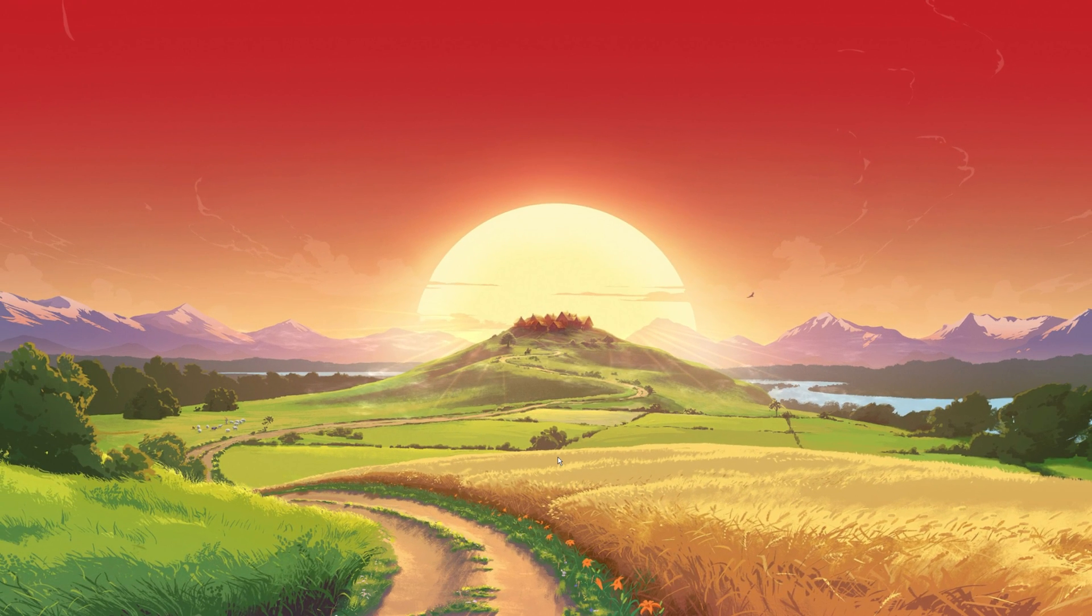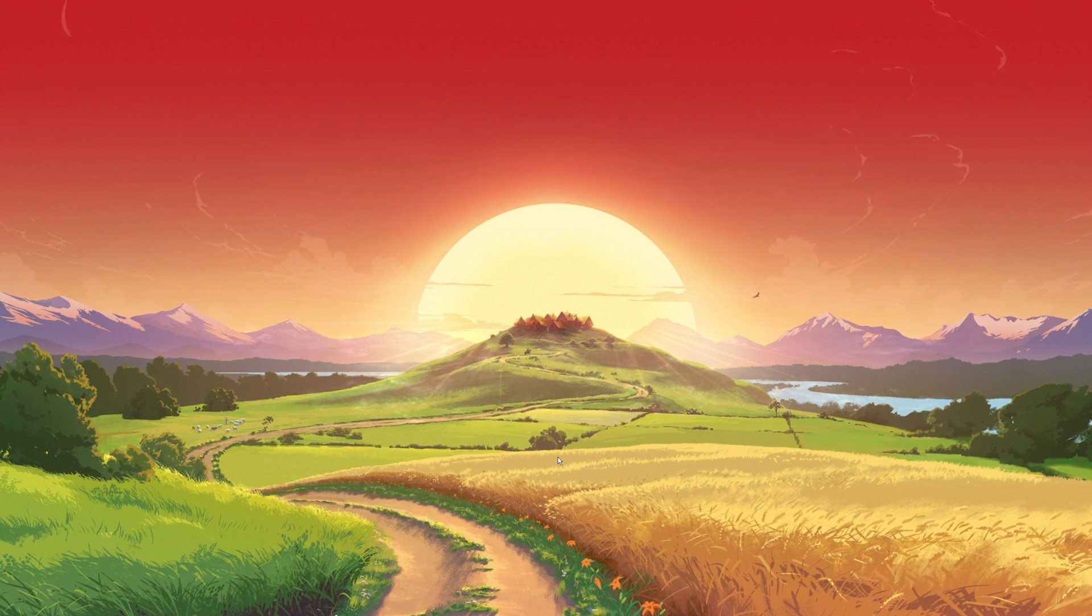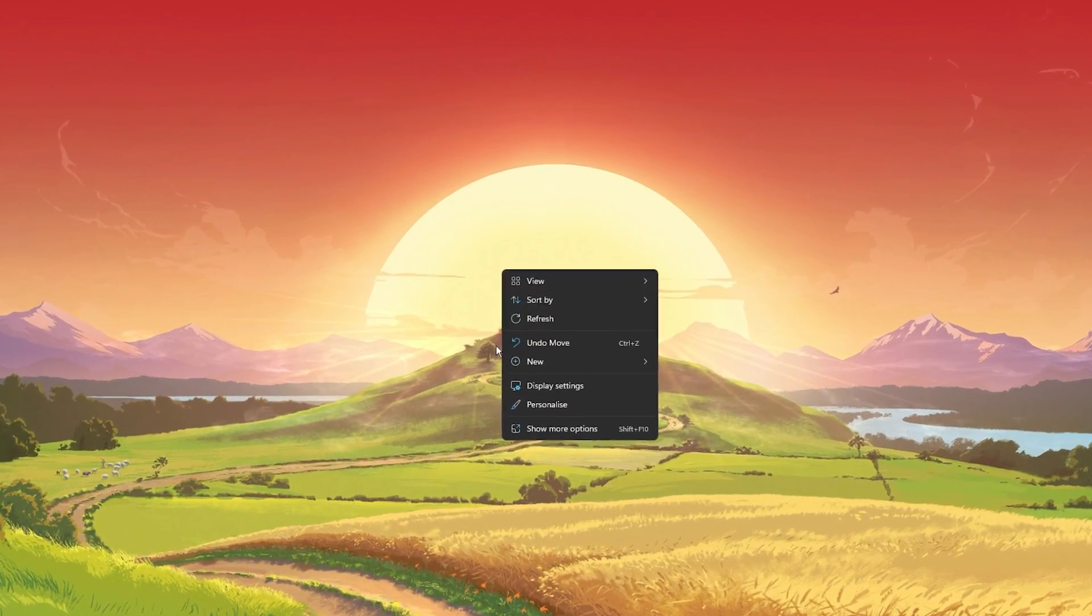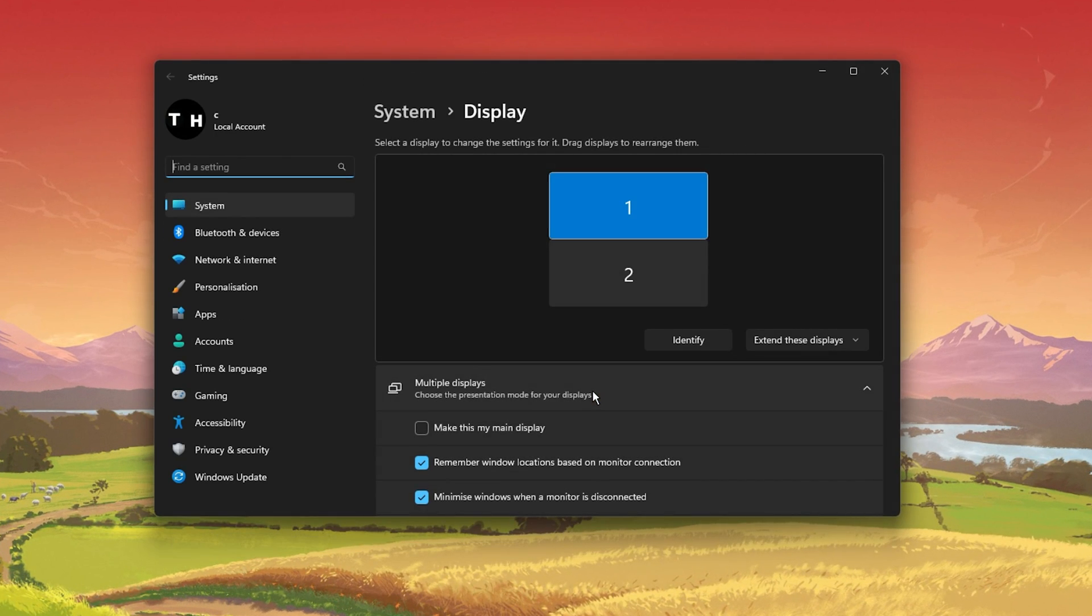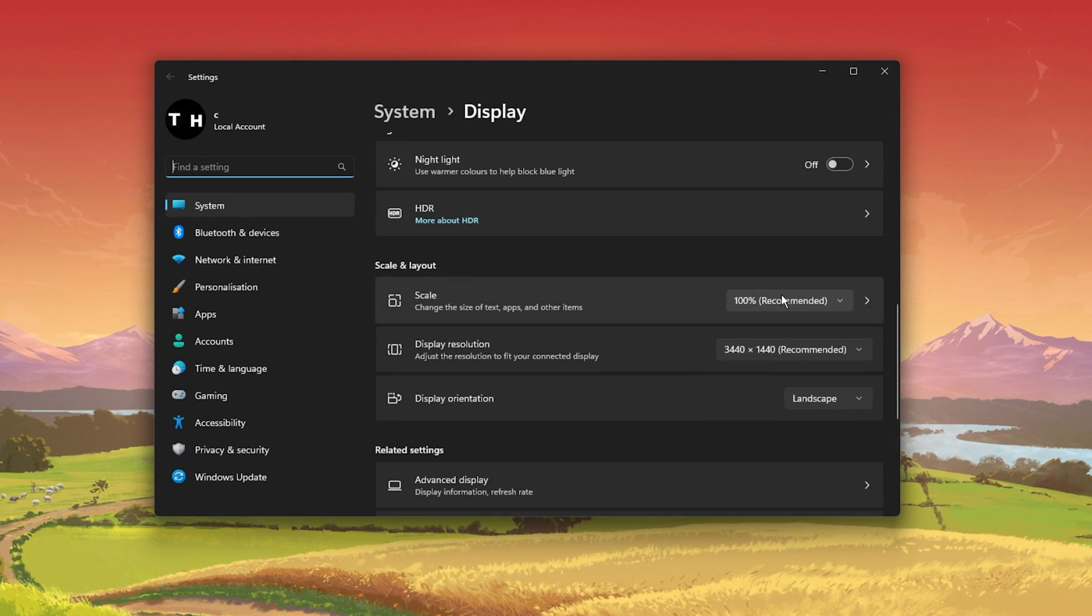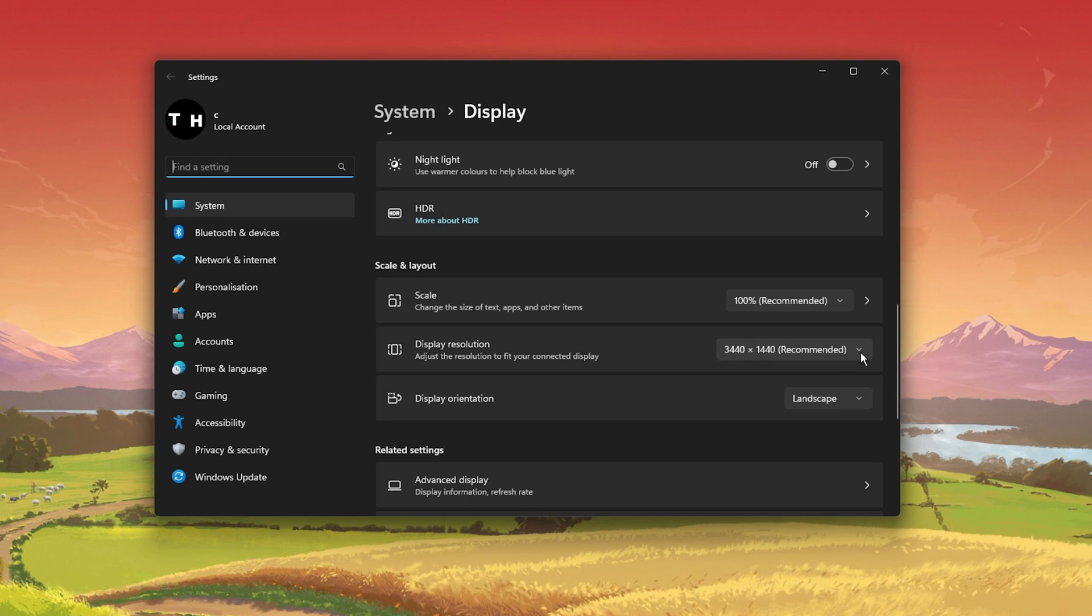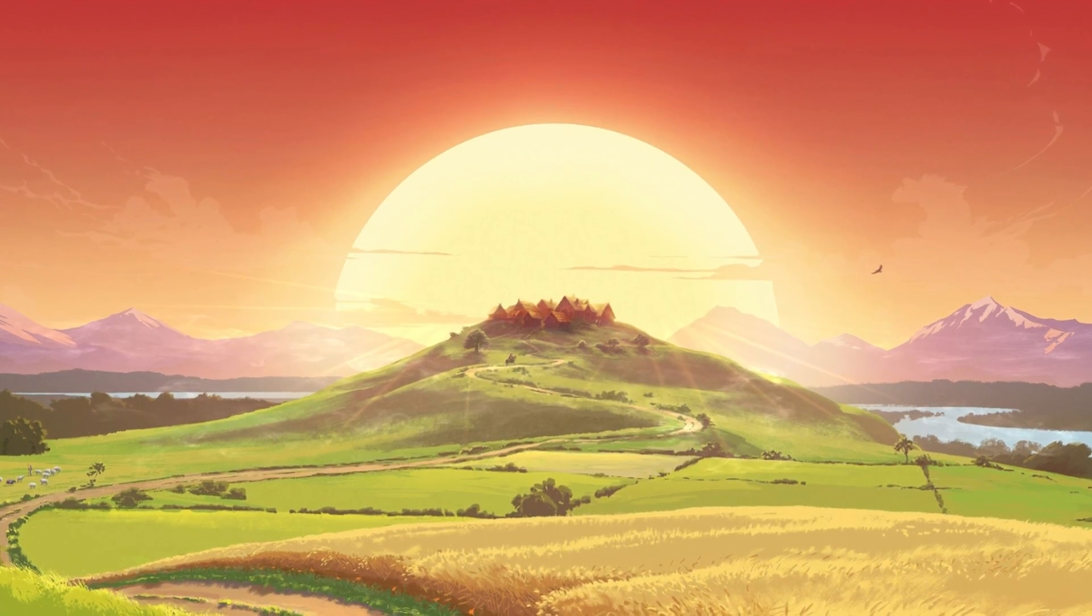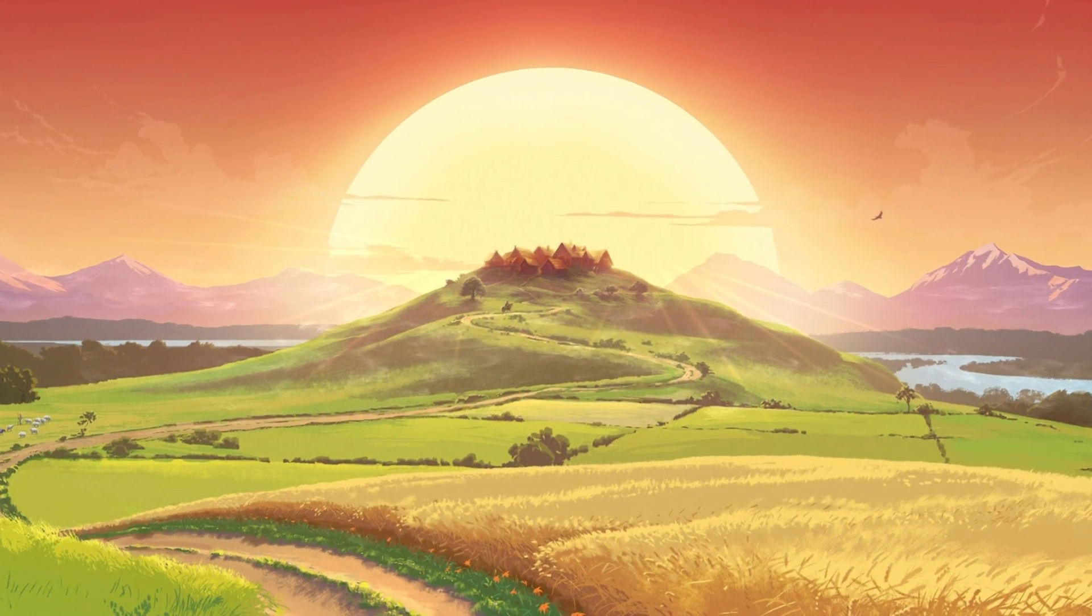When this is done, close the window, right-click your desktop and select Display Settings. Make sure the scaling is set to 100% and you're using your native resolution. In your in-game graphics settings, set the window mode to fullscreen.